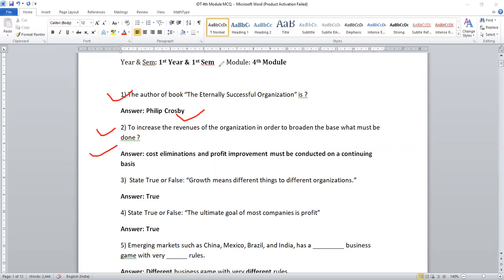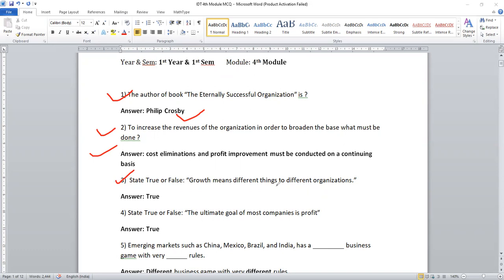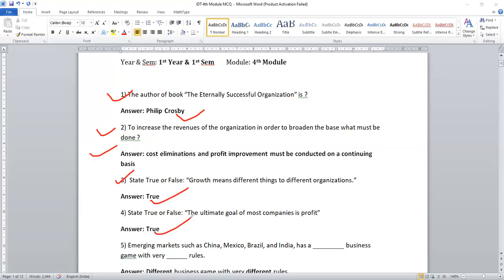So cost has to be reduced. In parallel, profit has to be improvised or maximum profit with the minimum cost. That is the strategy. Do mention whether the statement is true or false. Growth means different things to different organizations. Of course, it's right. Another true or false statement: the ultimate goal of most companies is profit. Of course, any business organization, any business entities, they are mainly aiming for profit maximization. These are the correct statements.